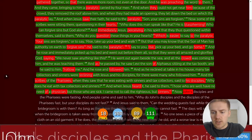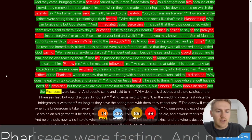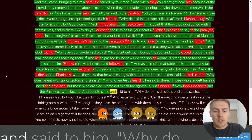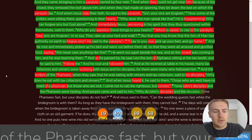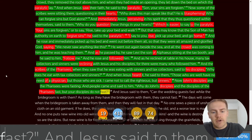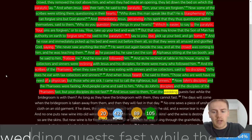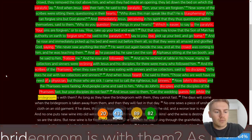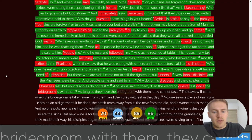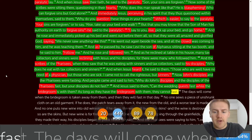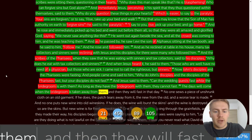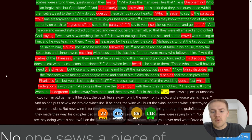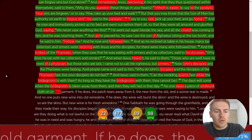Now John's disciples and the Pharisees were fasting. And people came and said to him, Why do John's disciples and the disciples of the Pharisees fast, but your disciples do not fast? And Jesus said to them, Can the wedding guests fast while the bridegroom is with them? As long as they have the bridegroom with them, they cannot fast. The days will come when the bridegroom is taken away from them, and then they will fast in that day.